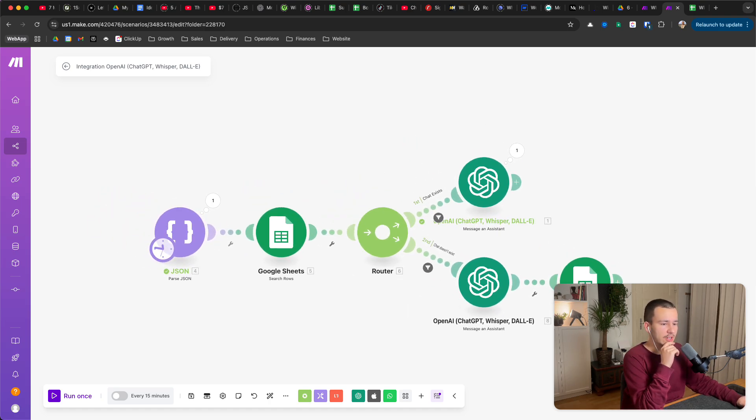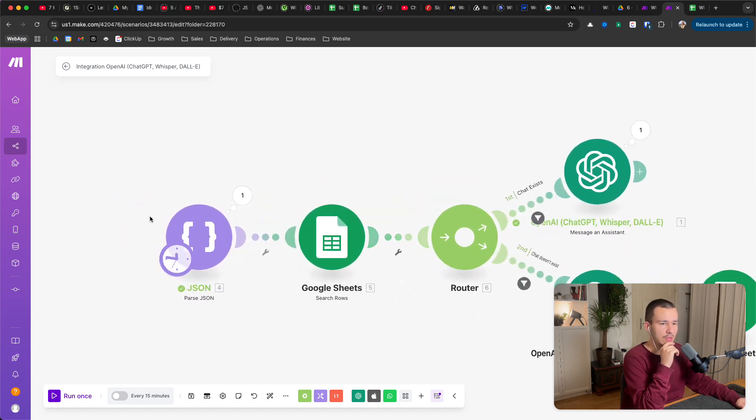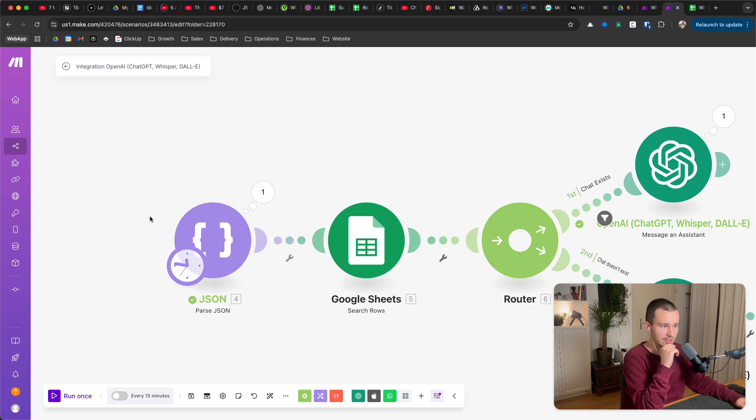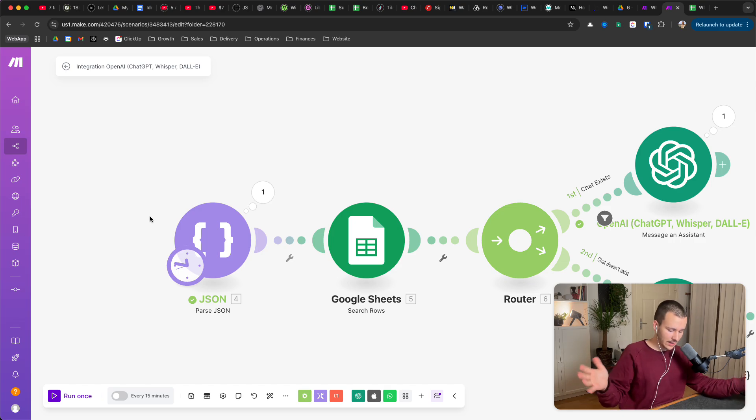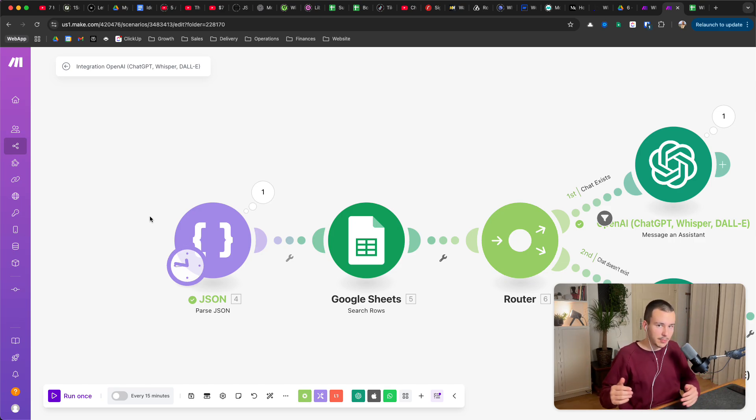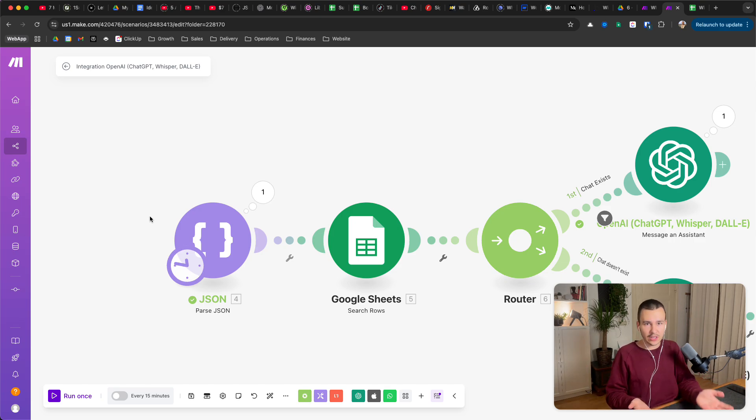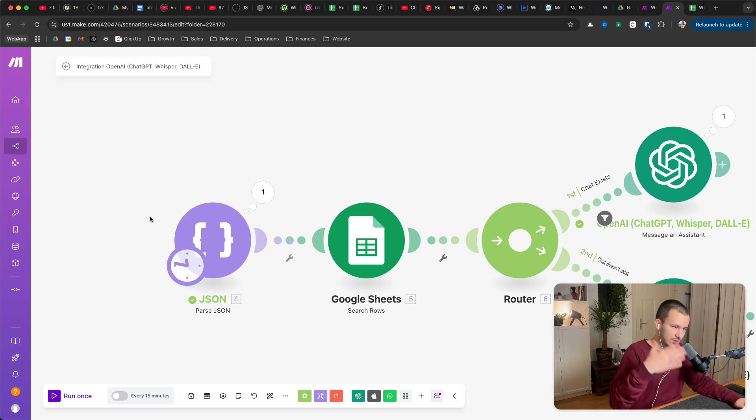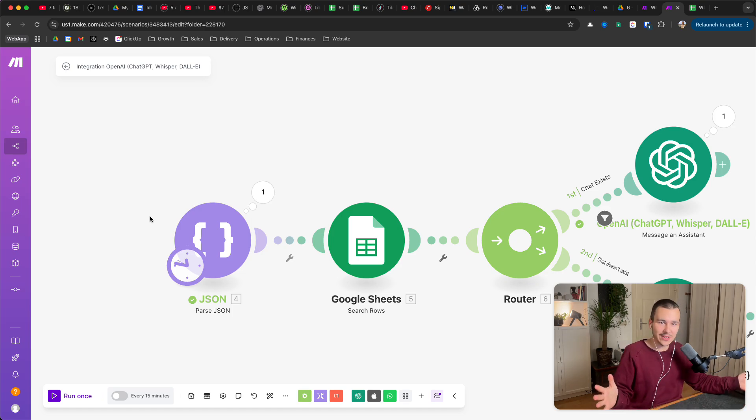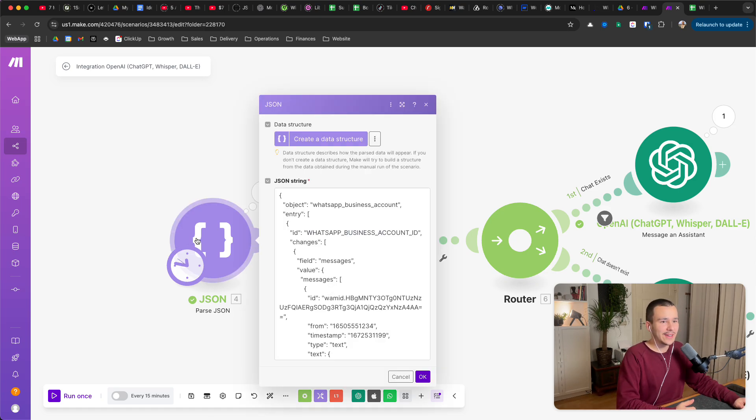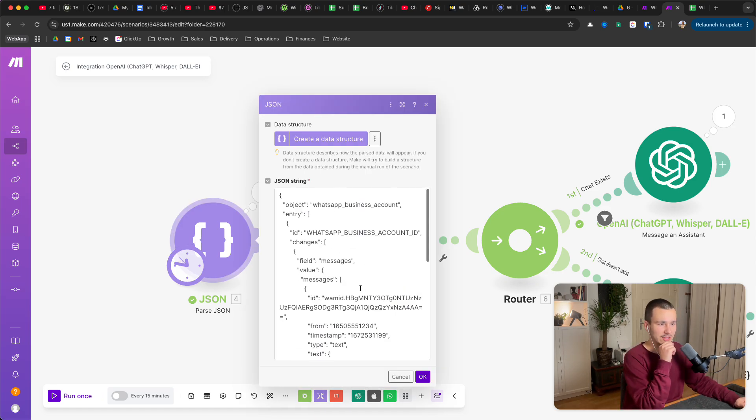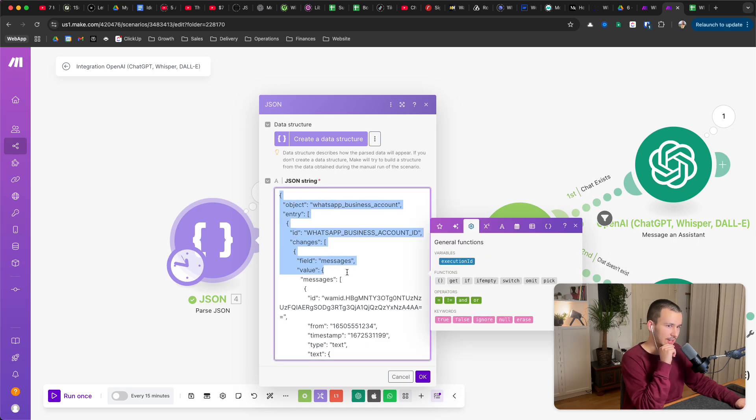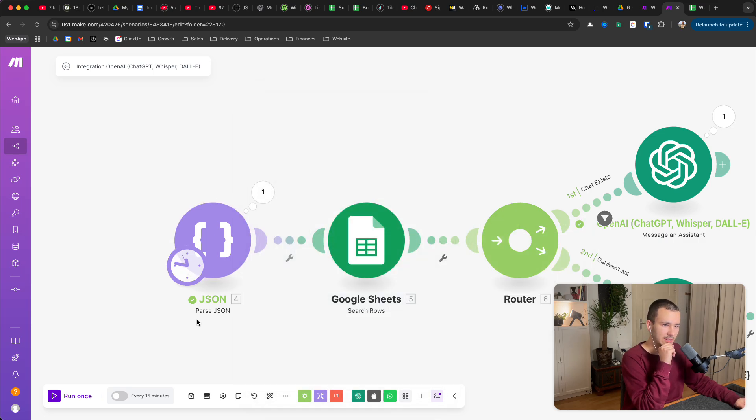So I just asked ChatGPT how the output looks like, like the JSON output of the WhatsApp webhook when a message comes in. It gives you some JSON, so I asked ChatGPT how does that look like, and it actually gave me an answer.